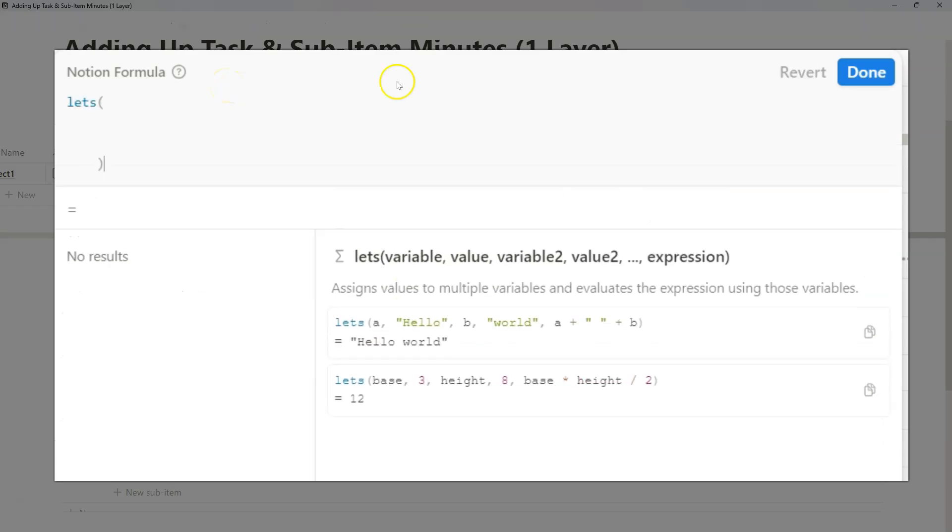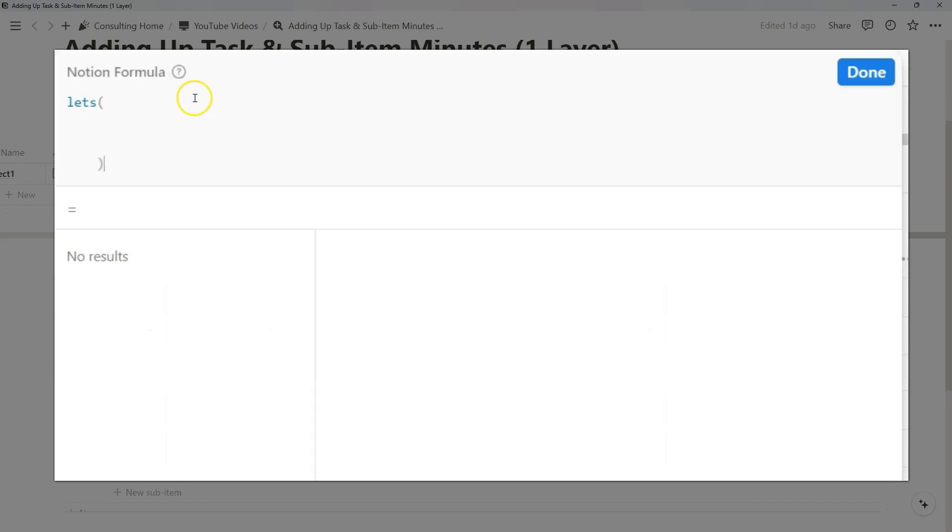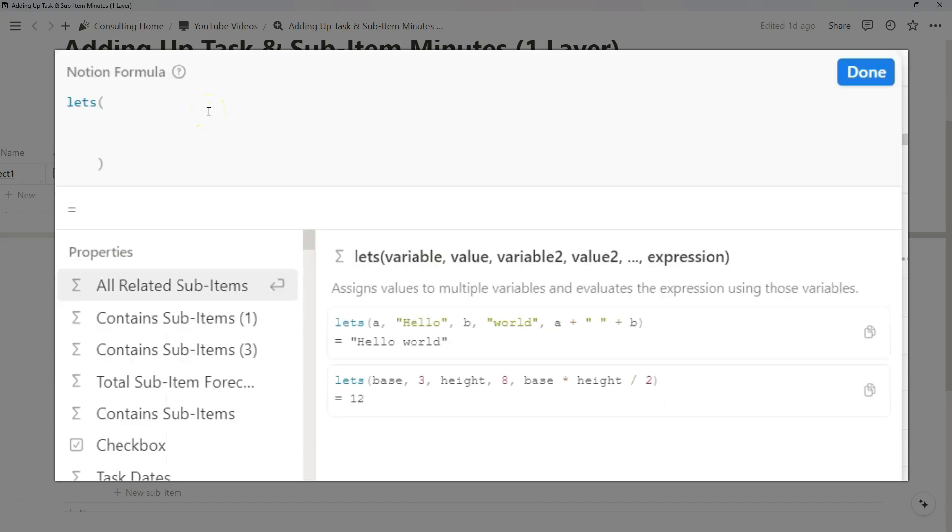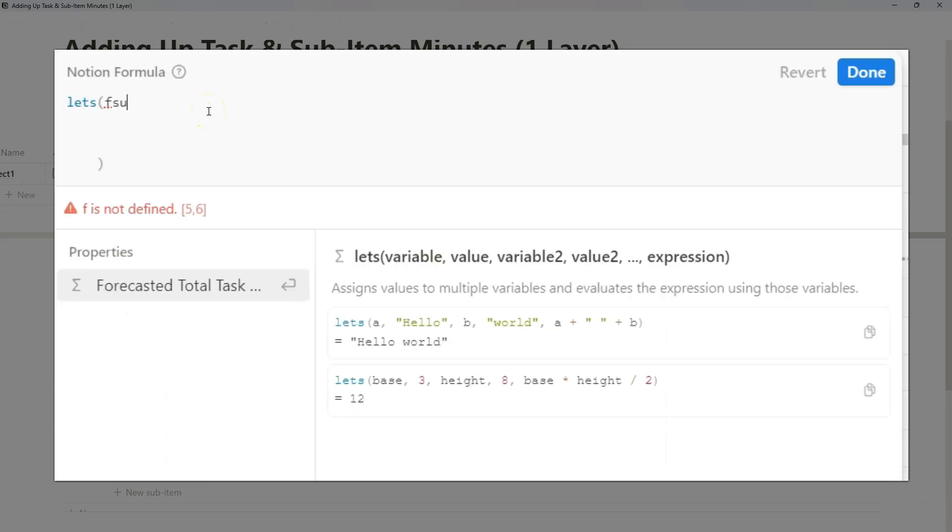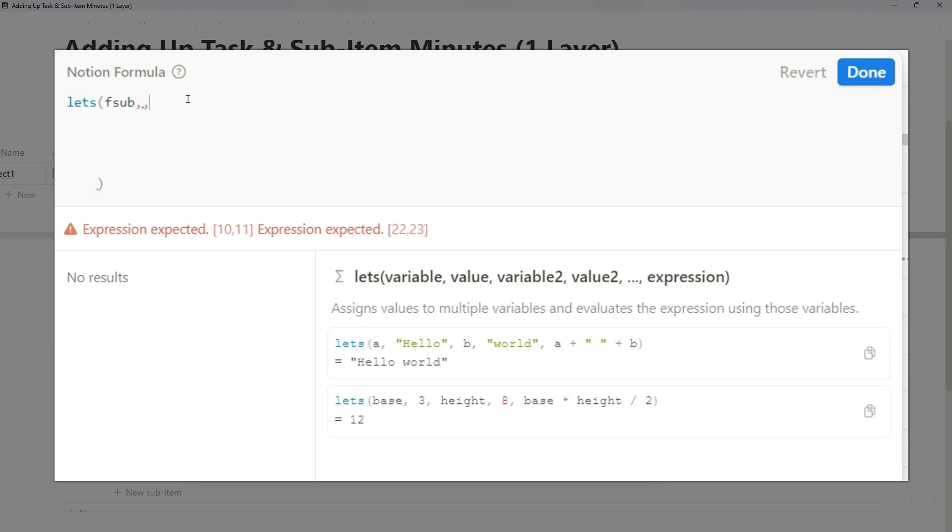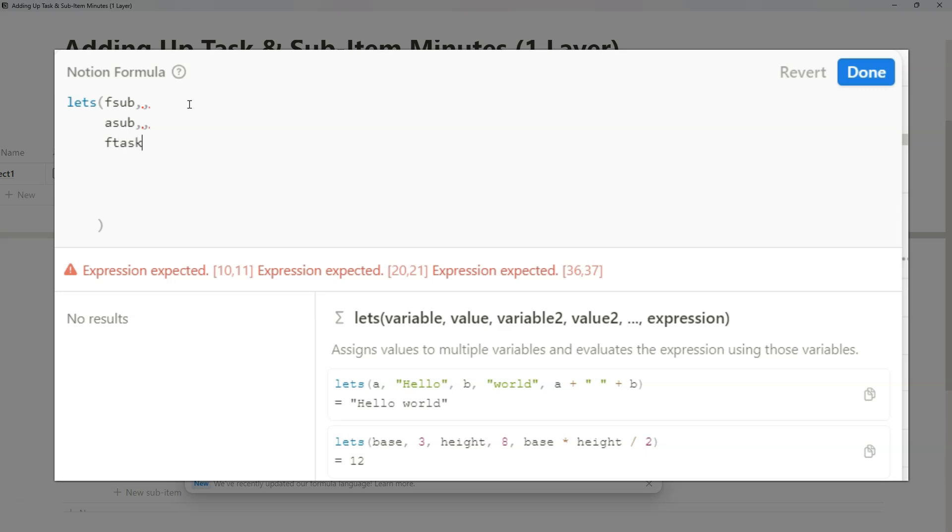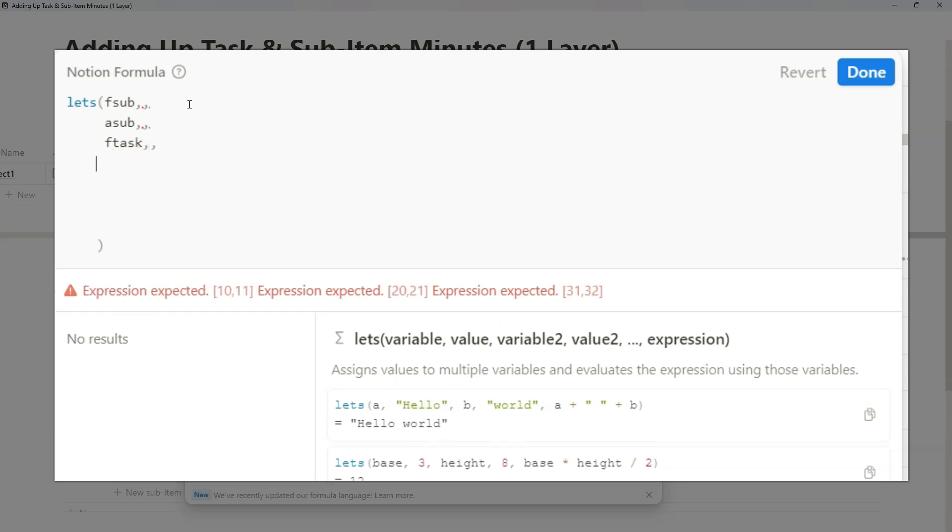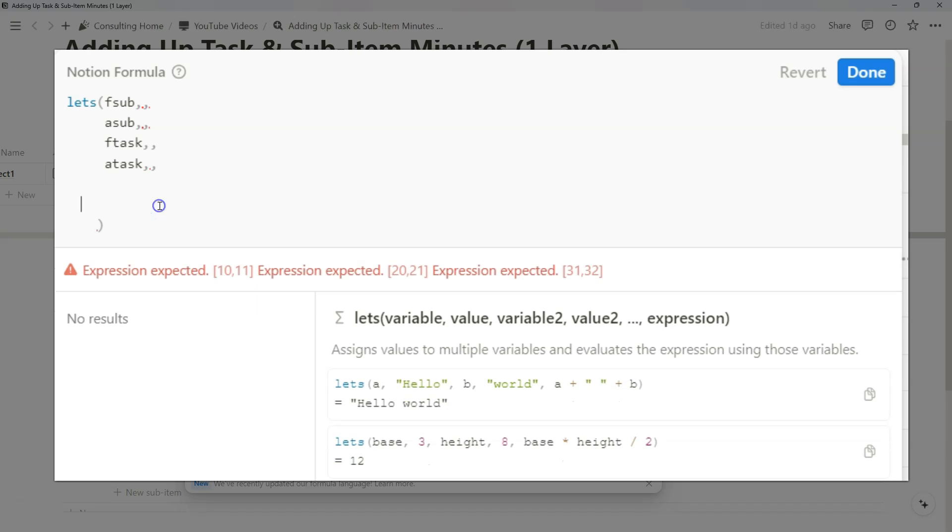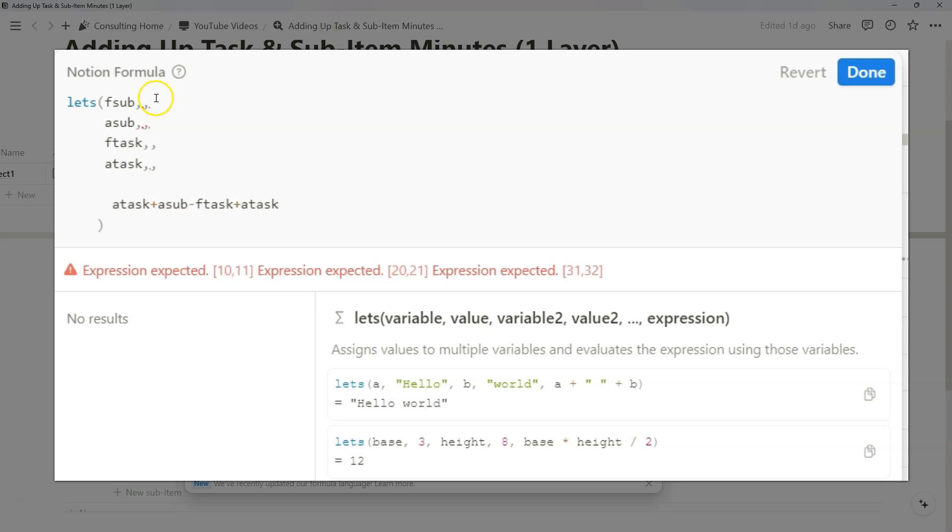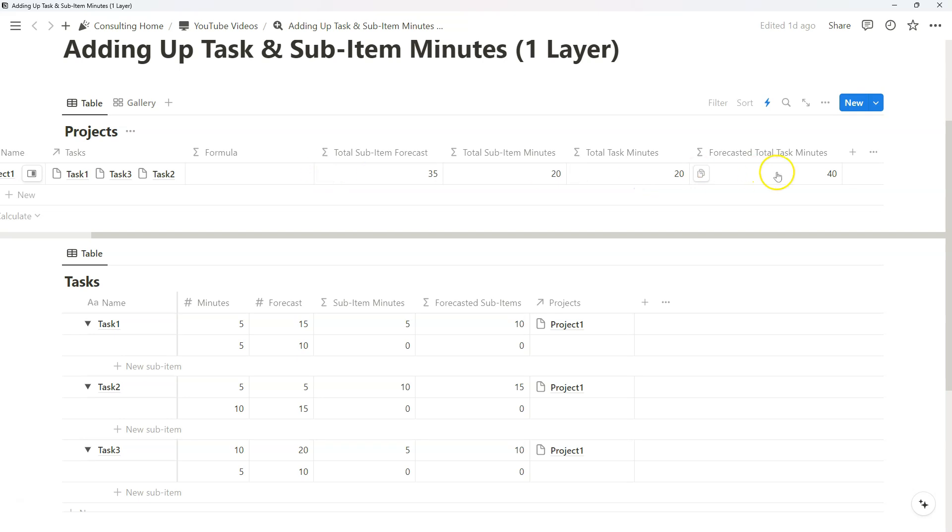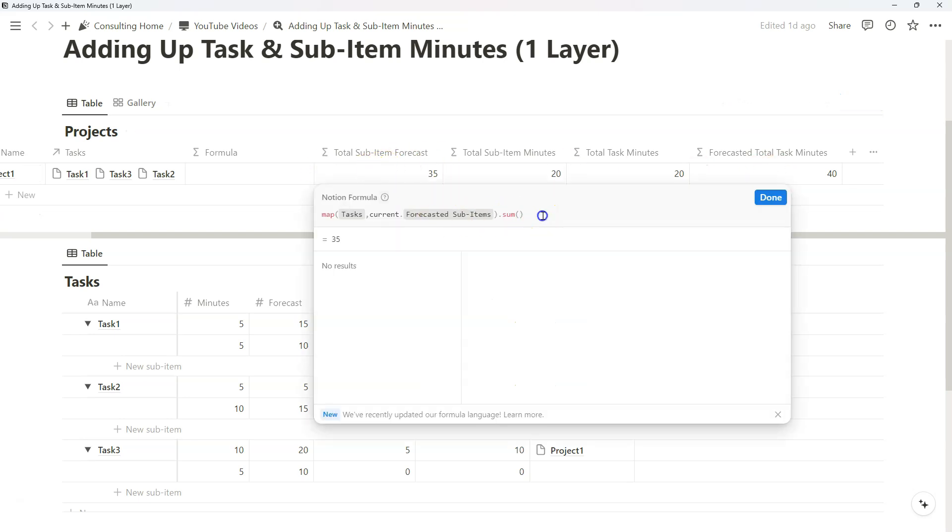So I'm going to do let's, open that up, and what we can do now is define four variables. I'm going to do forecast sub, and I'm just going to add two commas to create our variables first before we define them. So forecasted sub, there's actual sub, there's forecasted task, and then there's actual task. These might feel a little weird, but at the end of the day we want to probably compare our actual task plus actual sub with our forecasted task minutes and our actual task minutes.